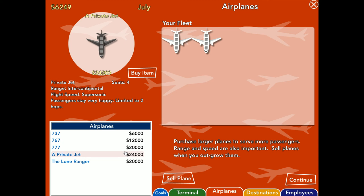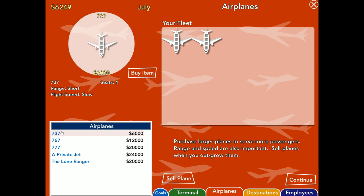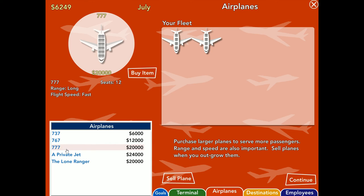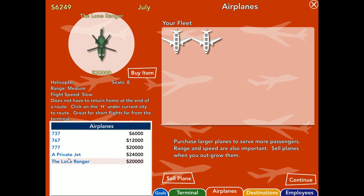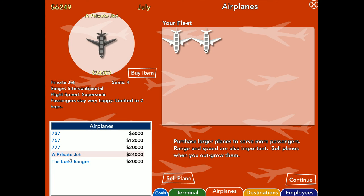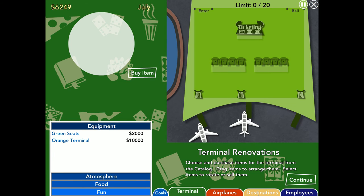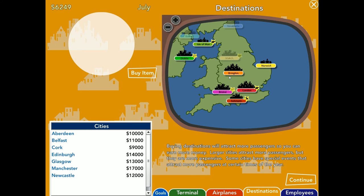I can also buy the private jets. The private jets are very fast, as you can see, flight speed. Actually, if you go through here, range and flight speed, slow and short, medium and medium, and long and fast. The private jet has intercontinental, which means it's basically got maximum range. And its speed is very fast. It makes the people happy. It only holds four people, as you can see in the picture. And it can only make two hops.